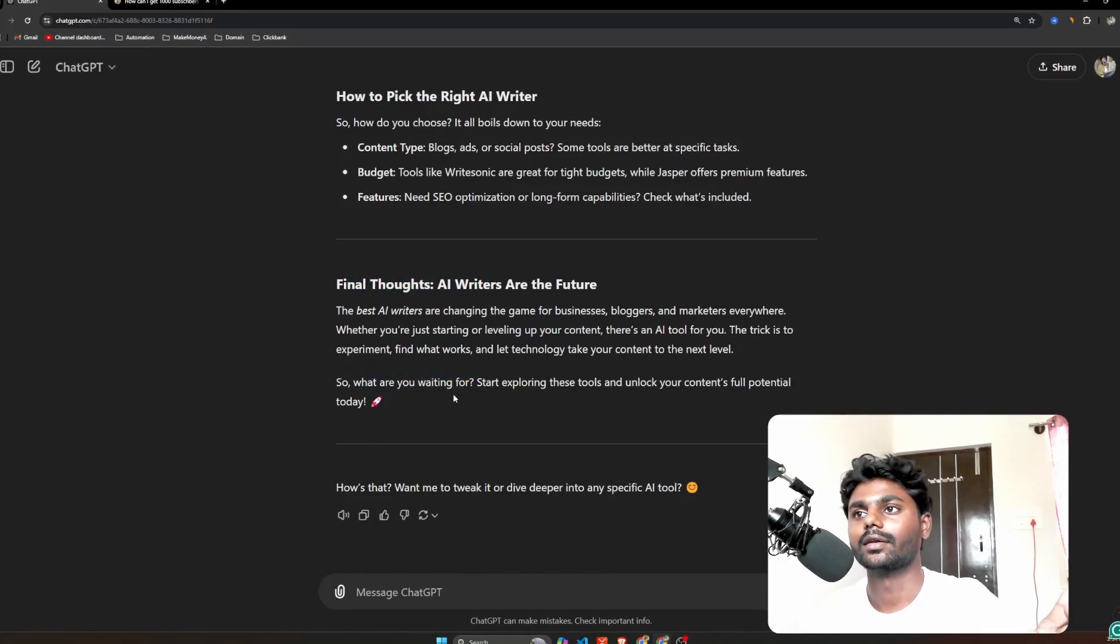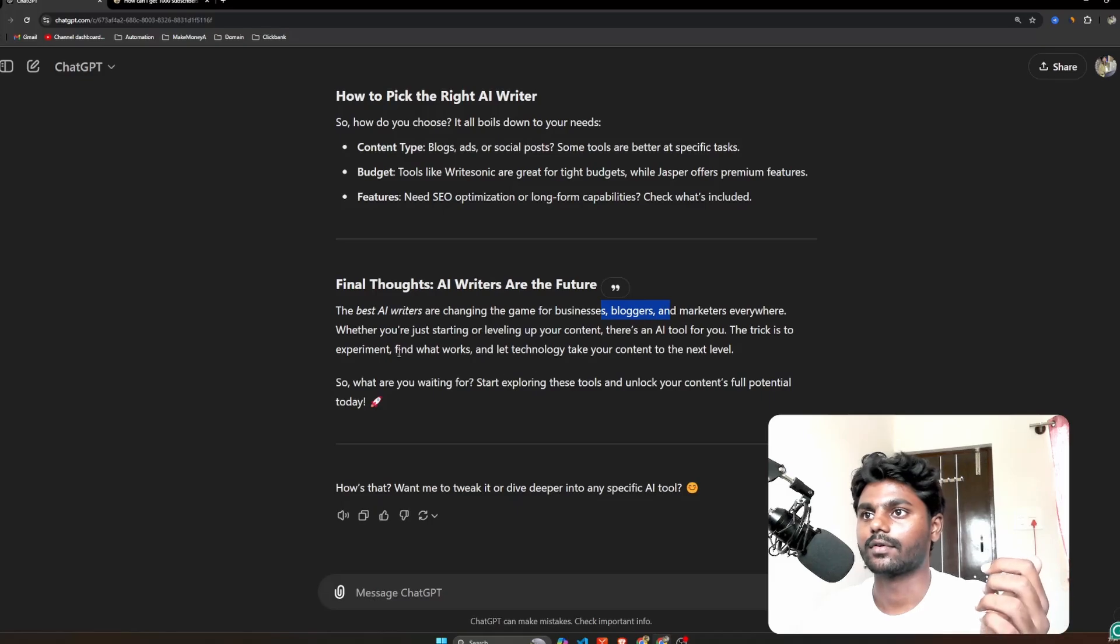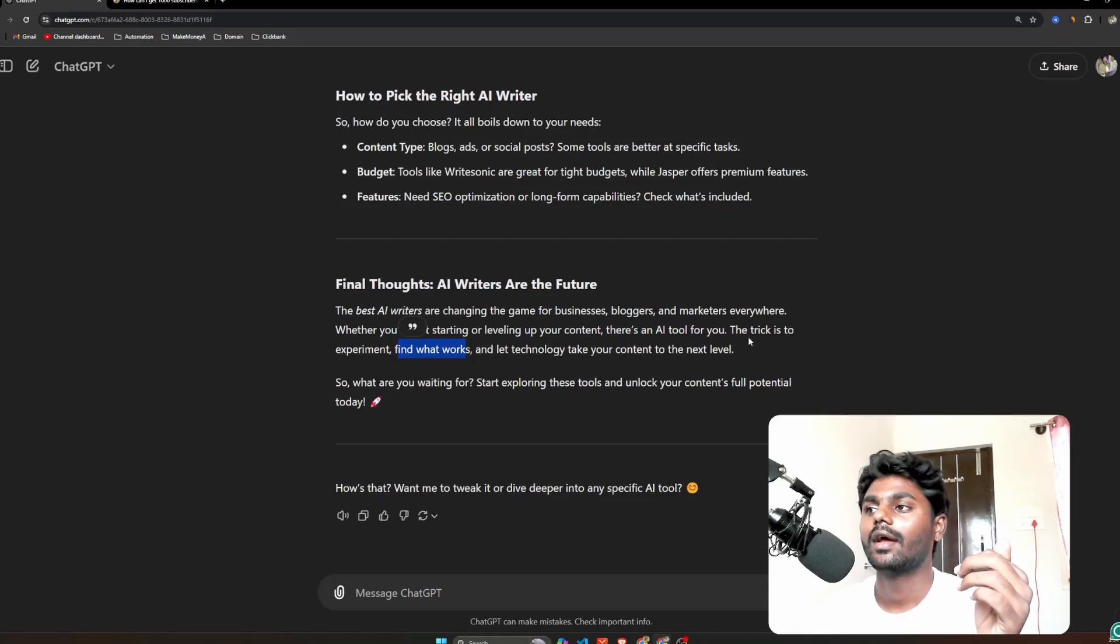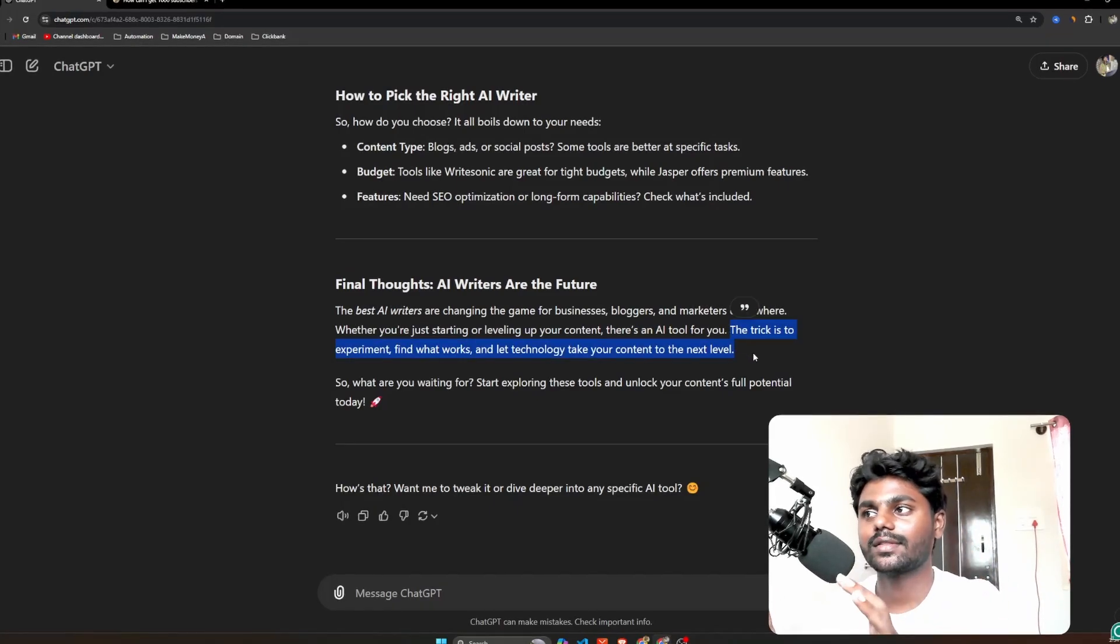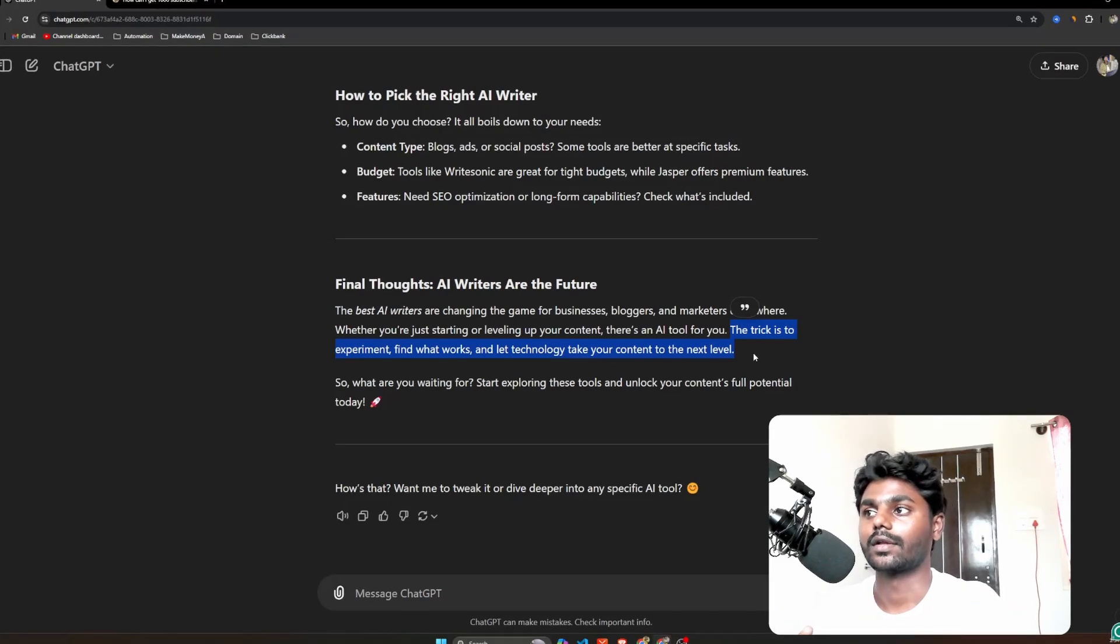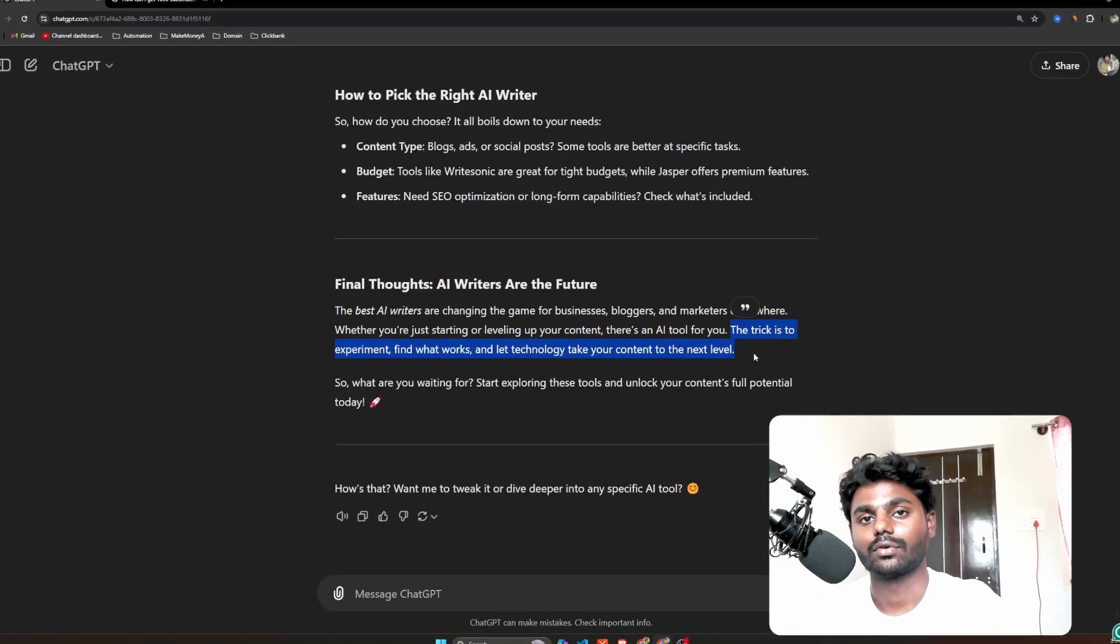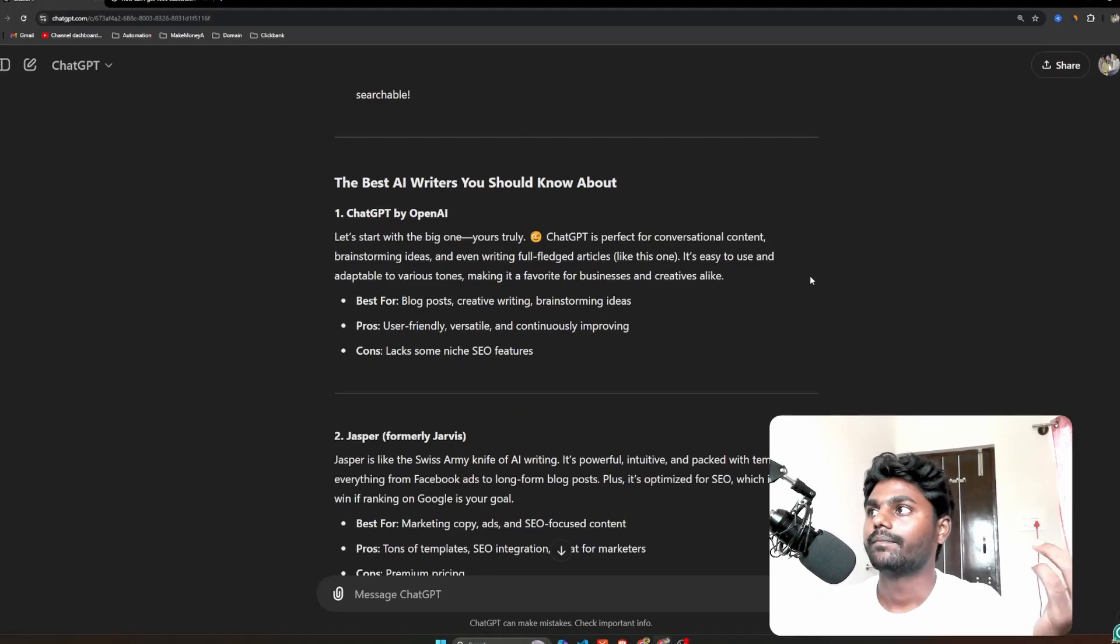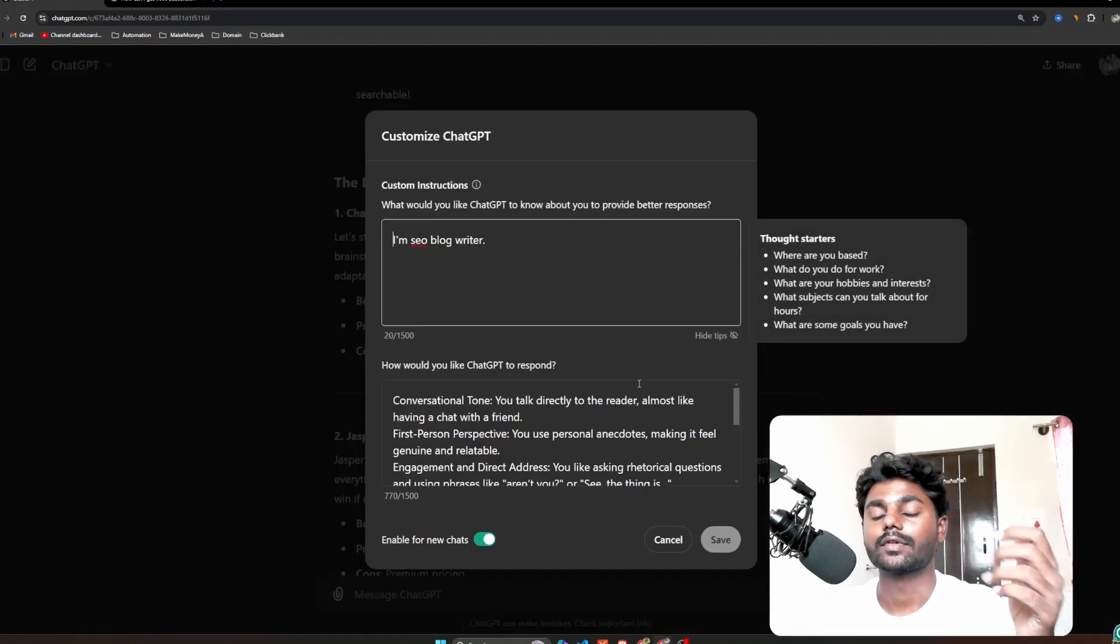So let's read the conclusion. 'The best AI writers are changing the game for businesses, bloggers and marketers everywhere. Whether you're just starting or leveling content, there's an AI tool for you. The trick is to experiment, find out what works.' And here - this is what humans write. If you read this sentence, this is what humans write. This generally doesn't get written by AI chatbots. 'The trick is to experiment.' This is like information we never know what works, right? It's asking us to experiment, so it's mimicking like a human. 'Let technology take your content to the next level.'